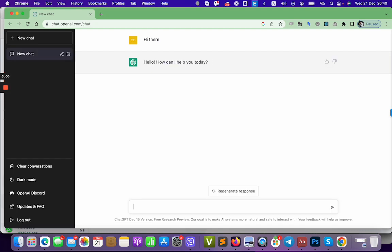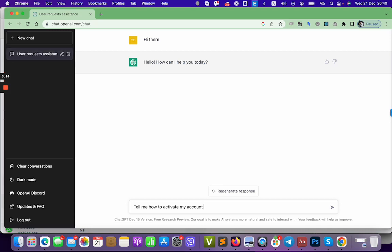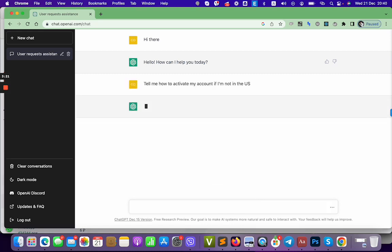I'm going to help you today. Tell me how to activate my account. It's meant to be a joke. If I'm not in the US, let me see.